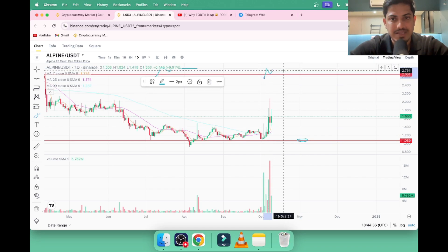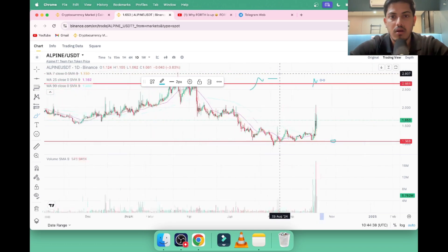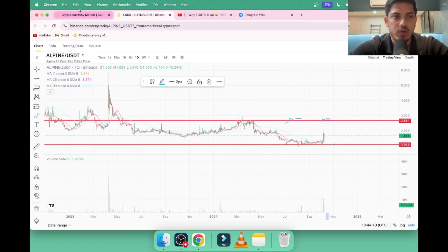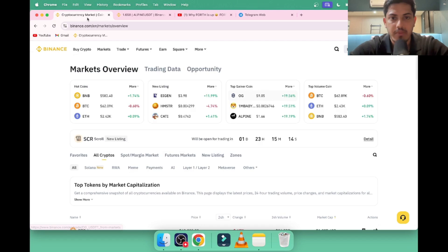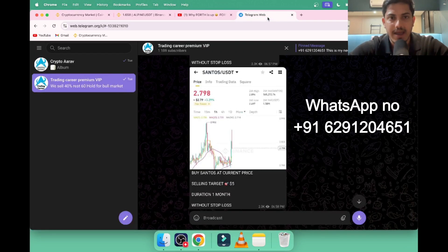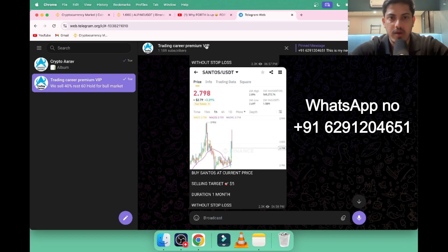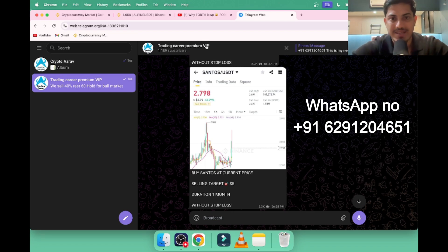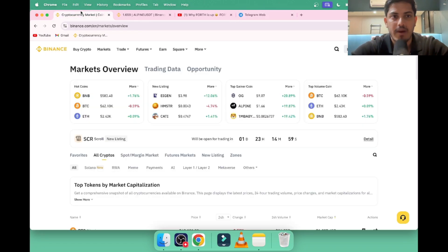Before going deep dive into ALPI, I have something for you. There are many coins going up in the market. Would you like to know which one to buy? I have a VIP where I post two trades every single day through which you can make daily profit. I gave a coin: buy SANTOS at $2.7.